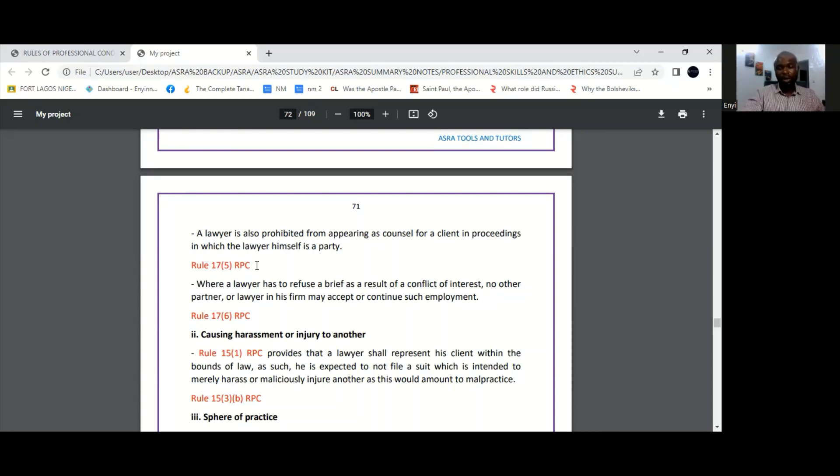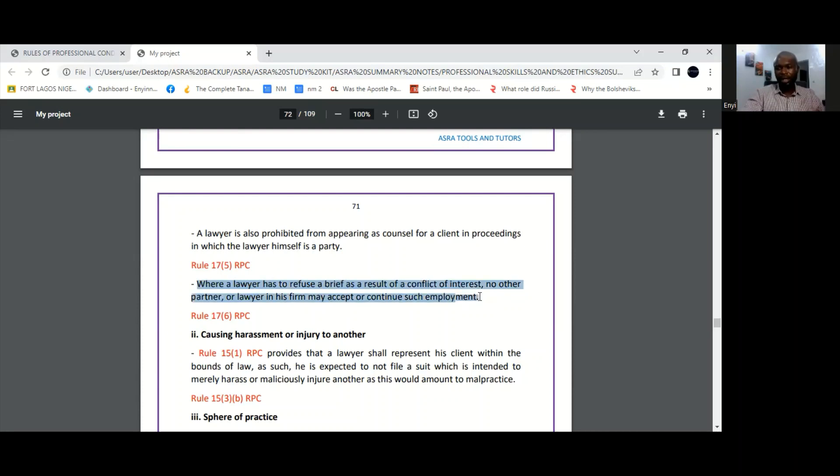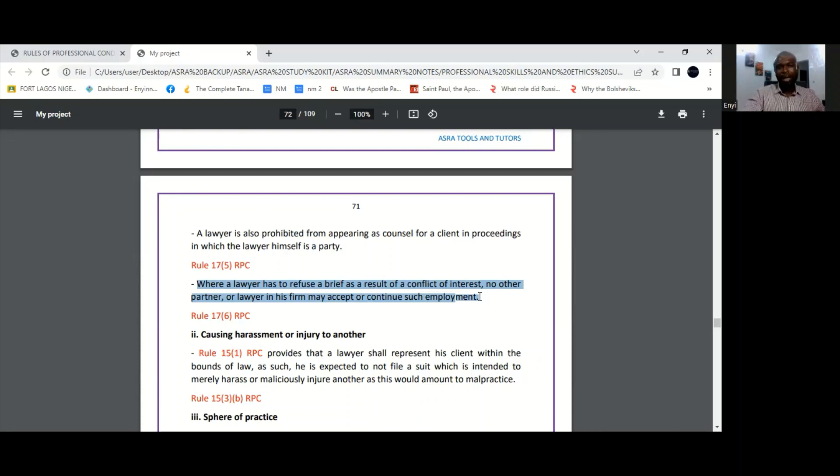And then finally, you should also note that where there's a conflict of interest and the lawyer has to refuse to take on a brief, then no other lawyer in his firm can accept that same brief. If as a result of a conflict of interest a lawyer is unable to take on a client, is unable to take on a brief, then no other lawyer in his firm should take on that same brief. It would still be a violation of Rule 17, which is the rule on conflict of interest.